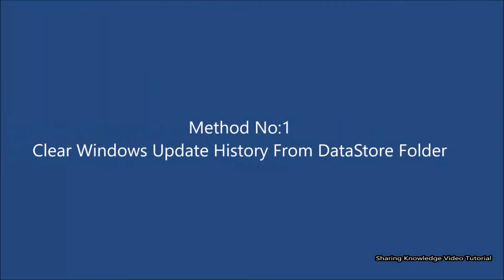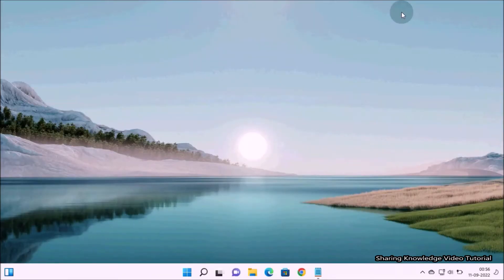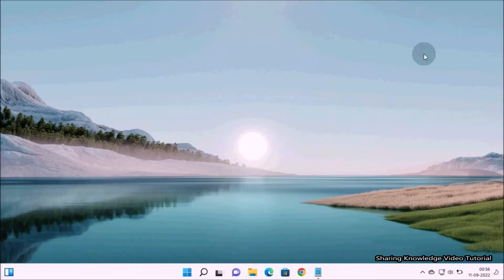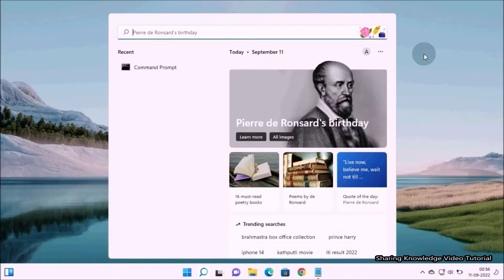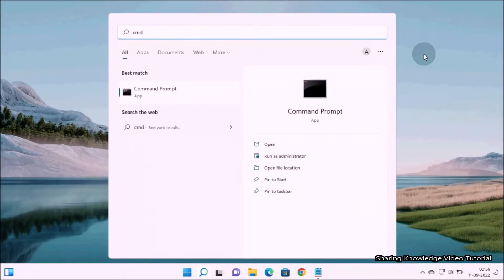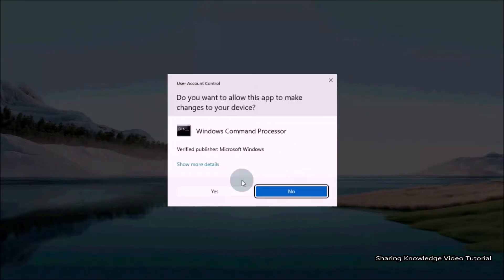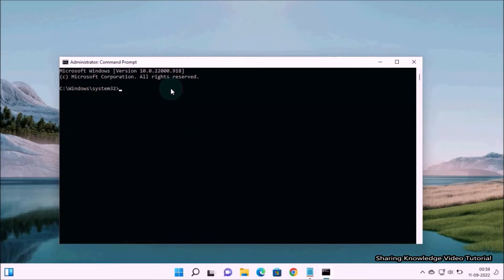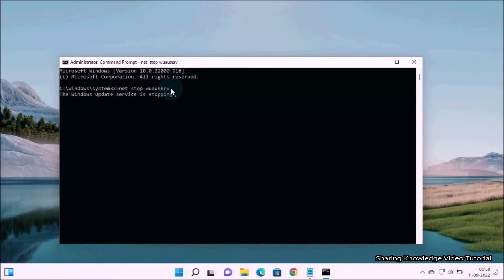You need to access the DataStore folder, which contains log files related to update history. Access that folder and delete those files to clear the entire update history. First, you need to stop the Windows Update service. Open the search box by pressing Windows logo key plus Q, type CMD in the search field, then select Command Prompt as Administrator. In the Command Prompt window, type the command: net stop wuauserv and hit Enter.